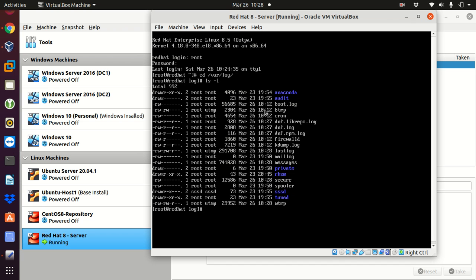As you can see here, we have many different logs, boot.log, btmp, cron, dnf.logs, and so on. The file that we are looking for is the secure log, as you can see here, secure.